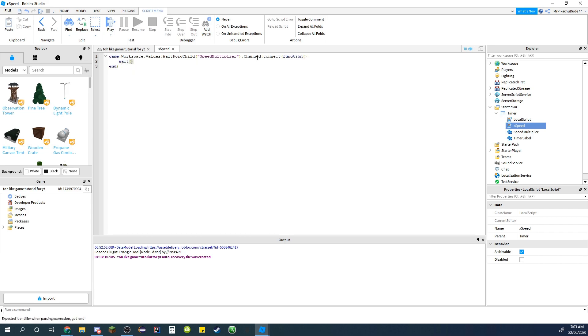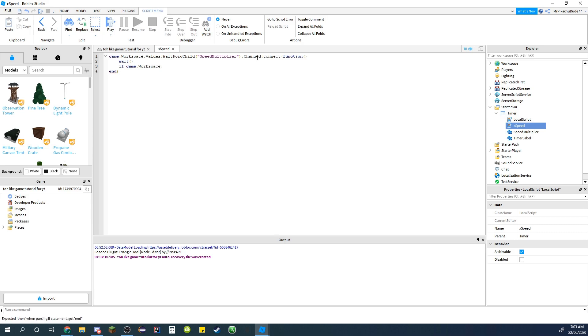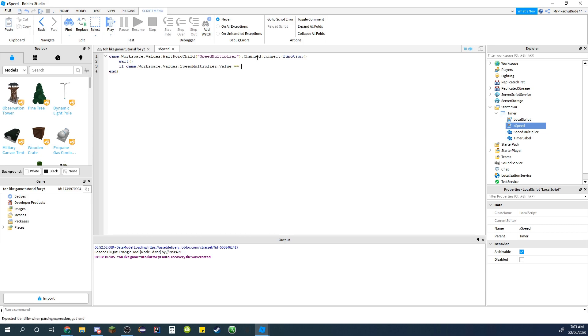And then do a wait with nothing in it. And if game.workspace.values.speed multiplier.value is equal to one, then. So this is like when no one has finished so it doesn't come up with anything.